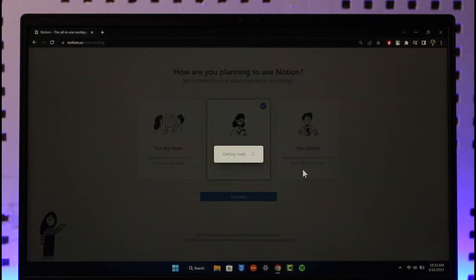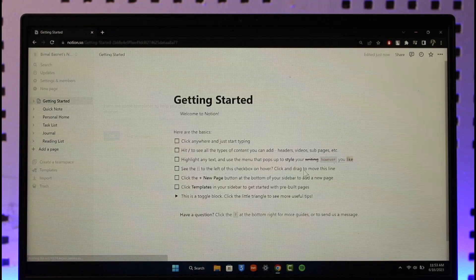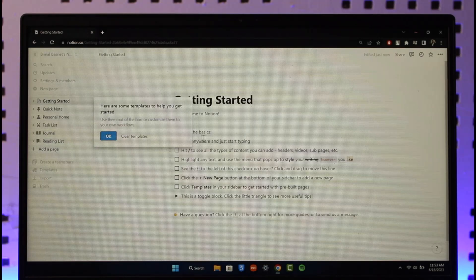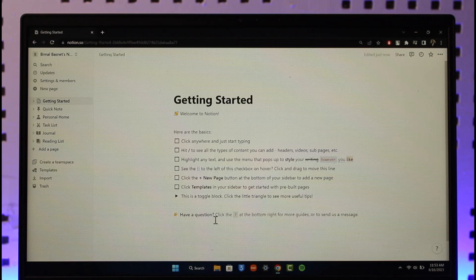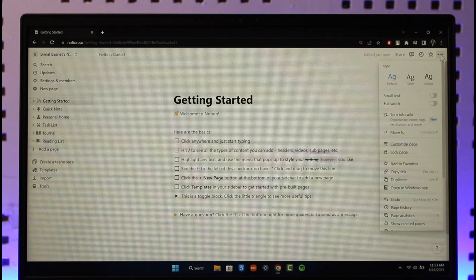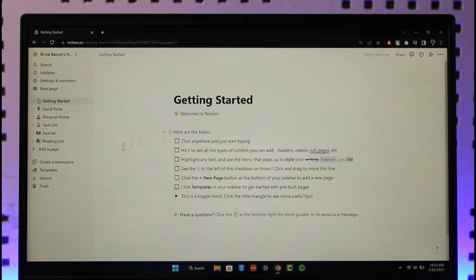Once you click on the continue option, on the next page you're going to see different sorts of information. All you need to do is click the 'Get Started' option, and now you can see my account is successfully created. You can sign in with your Google account or whatever else, and then start using Notion.